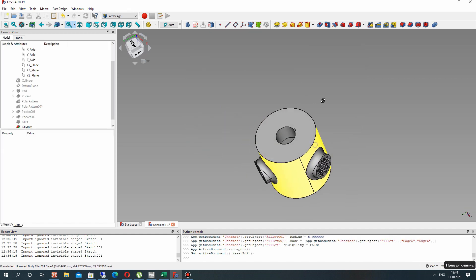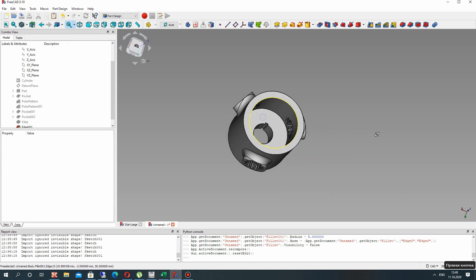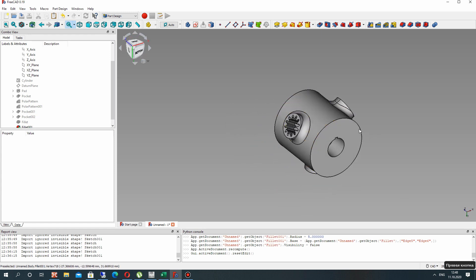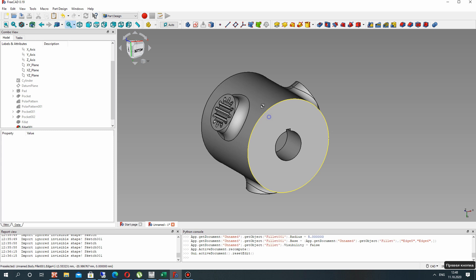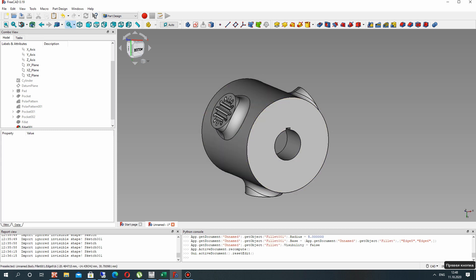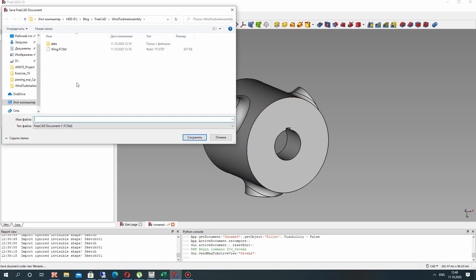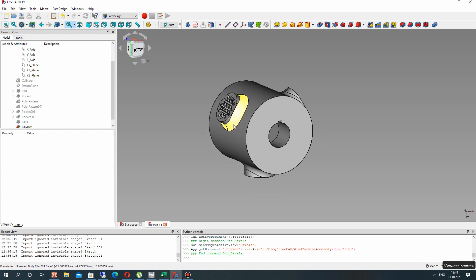We have finished creation of our hub for the wind turbine blade. Thank you for watching, subscribe to the channel. Let's save this document. Next video tutorial we will make the assembly of this in Assembly 4 workbench. Goodbye.